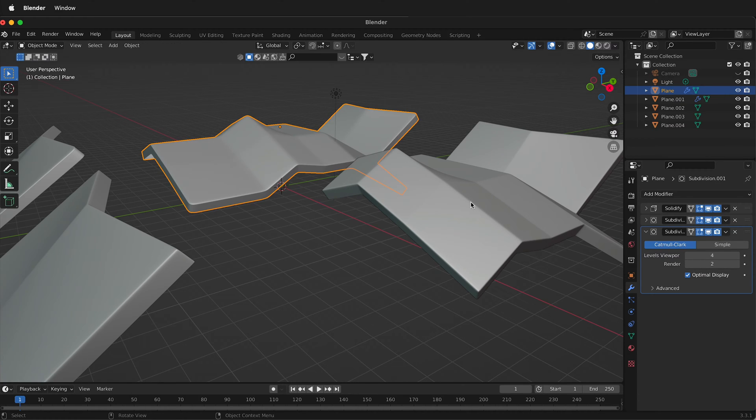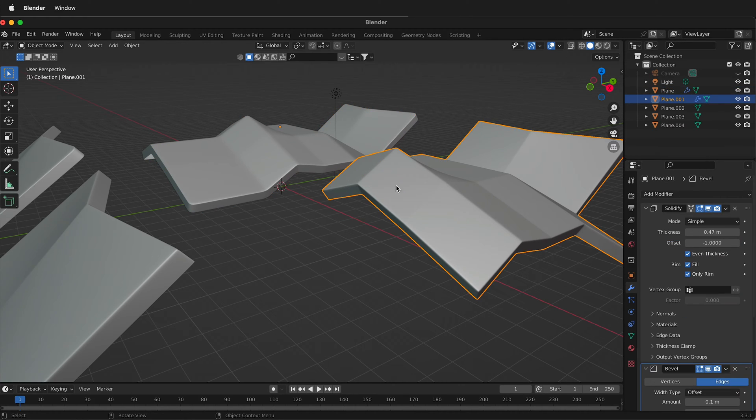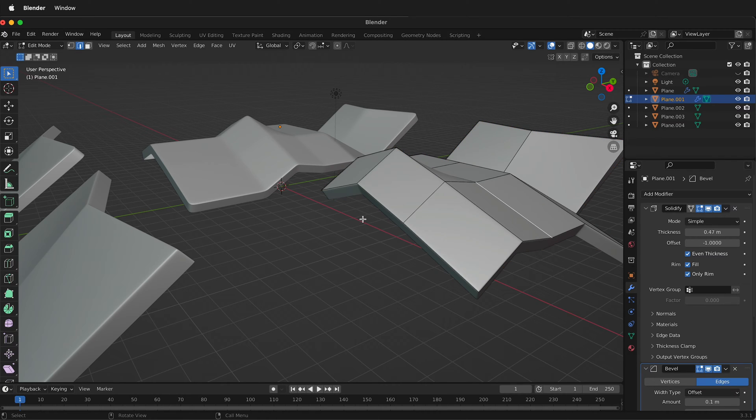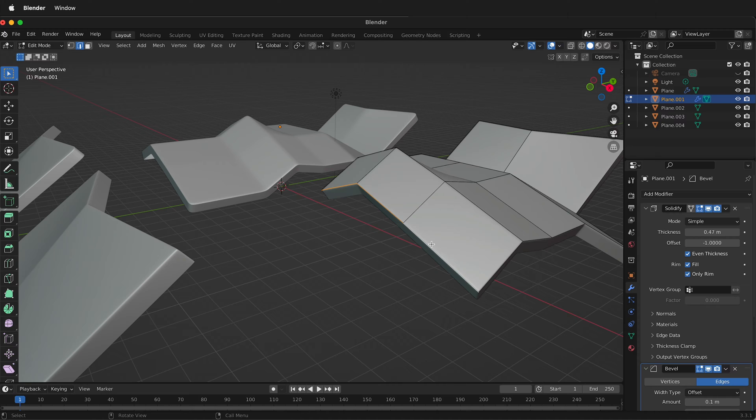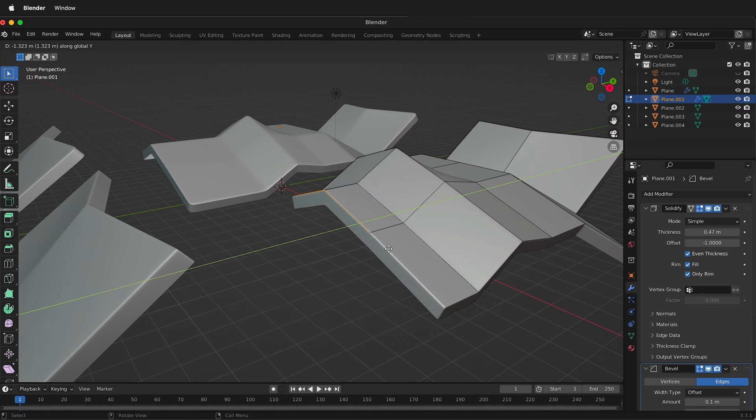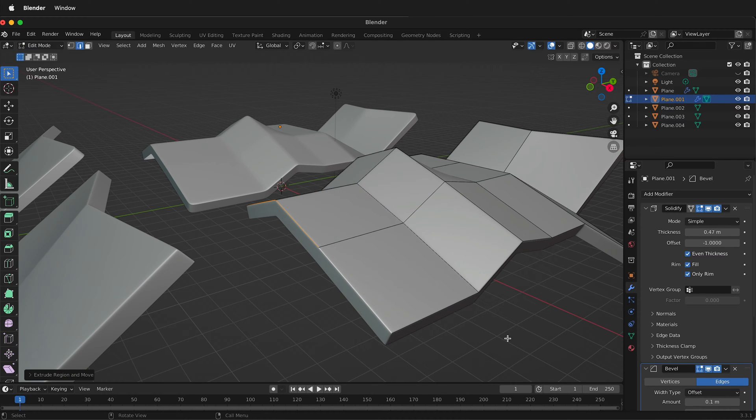I can do the same thing with this one. If I click Tab, go to edit mode, press 2 for edges, select these edges, press E, then Y. This moves over as well.